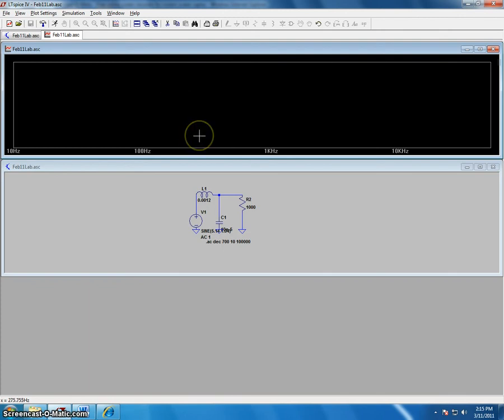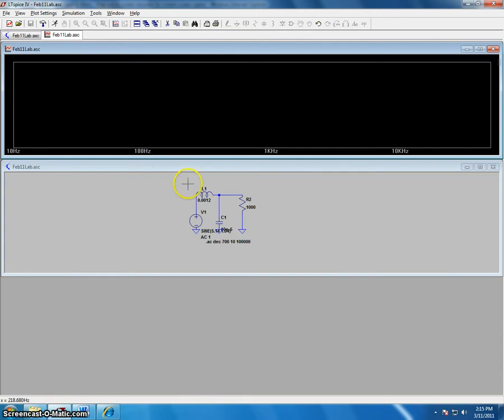To measure the voltage across an element and a current through an element, to measure the voltage, you can simply click one side of the components.